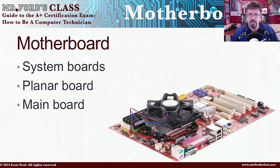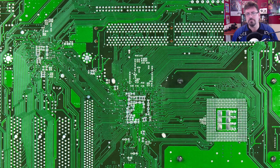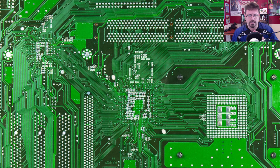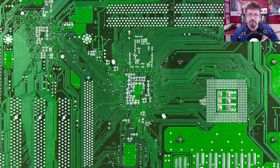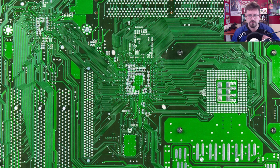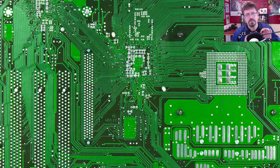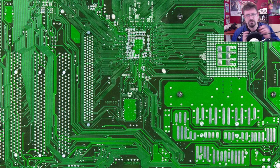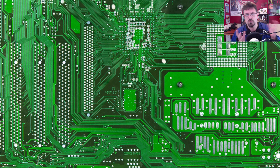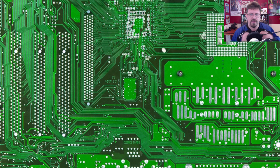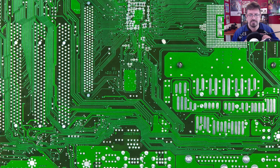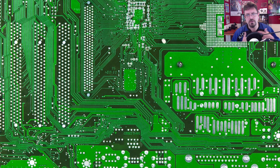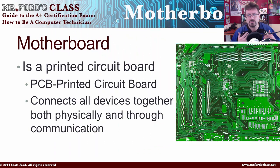The motherboard is actually a printed circuit board. If we take a look at a motherboard, you notice that there are a lot of really cool designs built into it. You see these lines going through the motherboard — these are actually connections. Using the human analogy, these are the nerves that connect one part to another. It's how signals and electricity are sent around the motherboard, connecting all the devices physically as well as through communication.